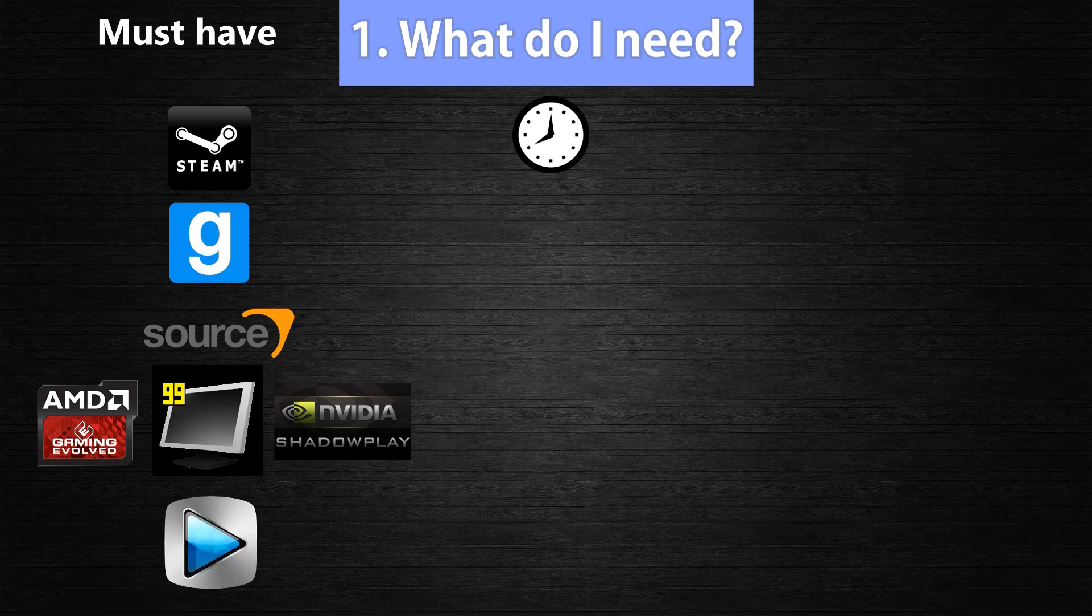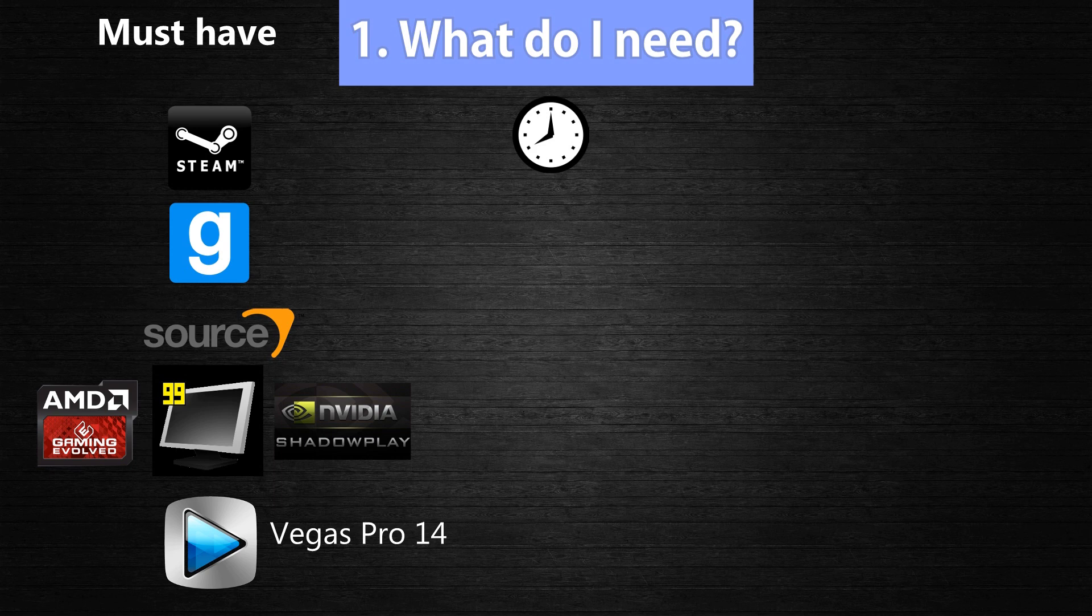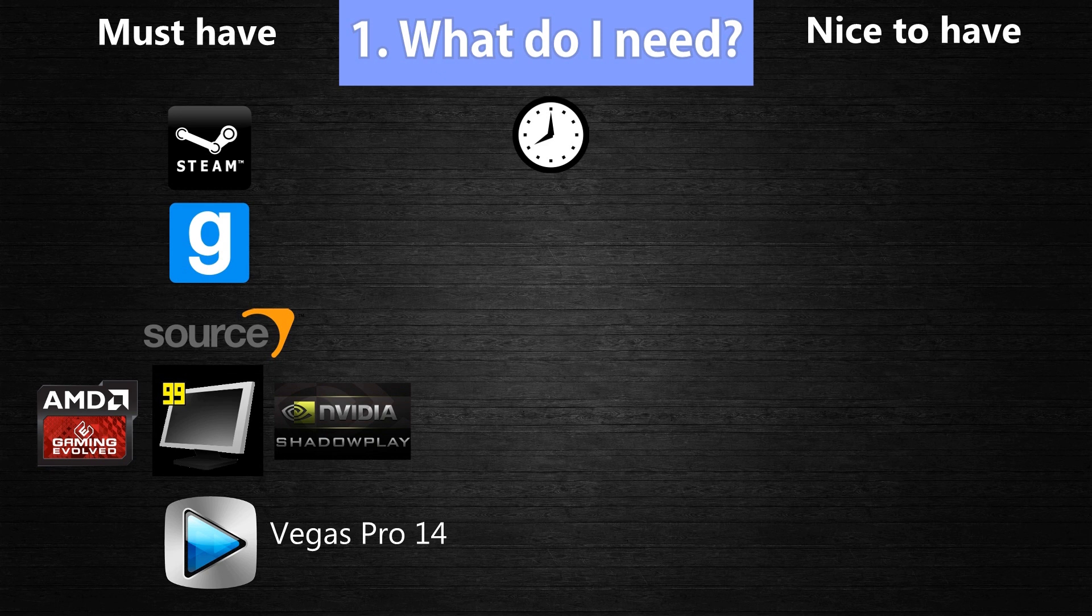The next thing you will need is an editing software. Now I use a program called Vegas Pro 14, formerly known as Sony Vegas, but the new version is not made by Sony anymore so we will just call it Vegas Pro. And just like Fraps there are ways to get it for free, but you will have to do that for yourself. There are also some good editing programs for free, and no I am not talking about Windows Movie Maker. I listed some of them in the description.